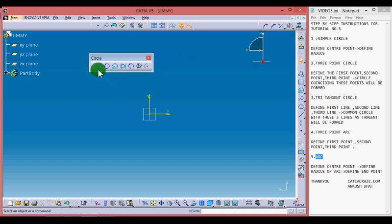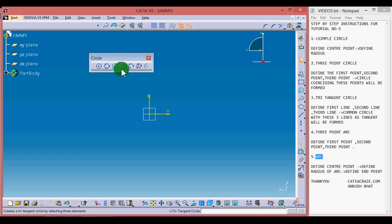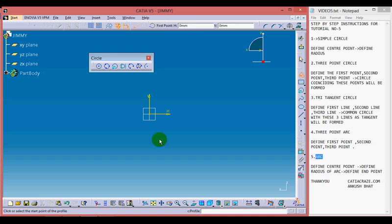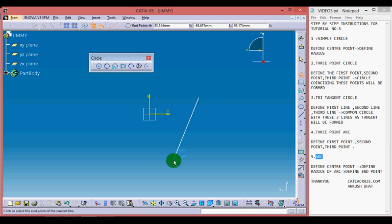This is the simple circle, this is 3-point circle, this is coordinate circle, this is tritangent circle, this is 3-point arc, this is 3-point arc with limits, and this is simple arc. Let me draw some figures to show you properly how these circles work.